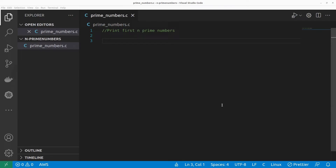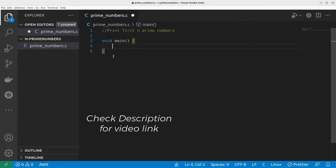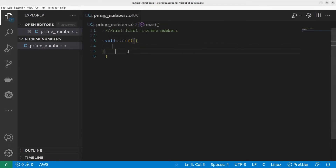Hello everyone. In this video, we are going to print the first N prime numbers. For that, I need to read the integer N from the user. Before writing this program, I made a separate video on how to start a C program and the importance of main functions, printf, and scanf — I'll leave that link in the description. You can check it out before starting.